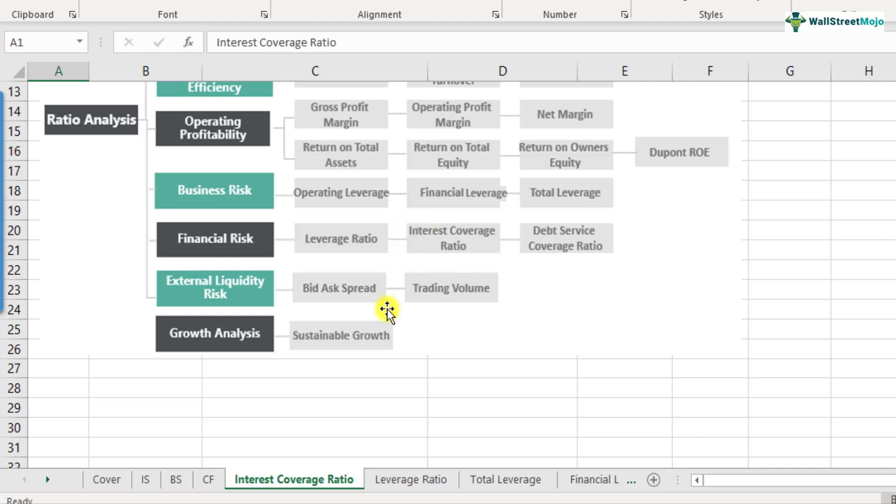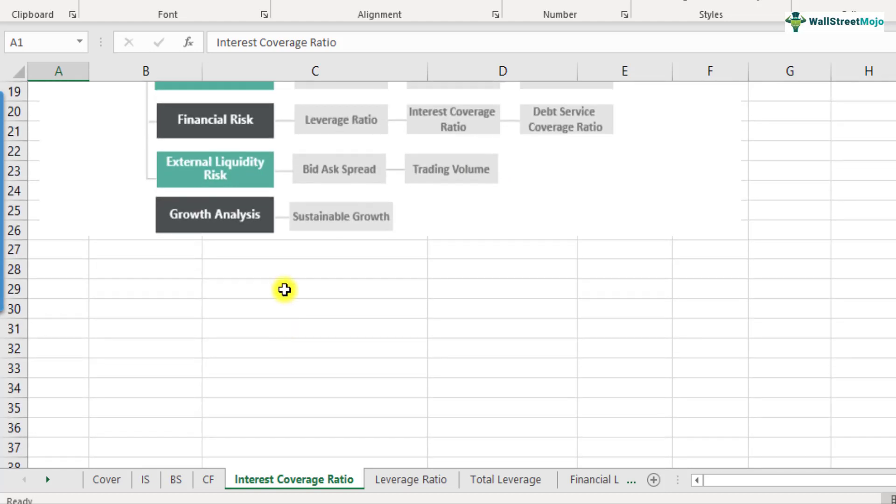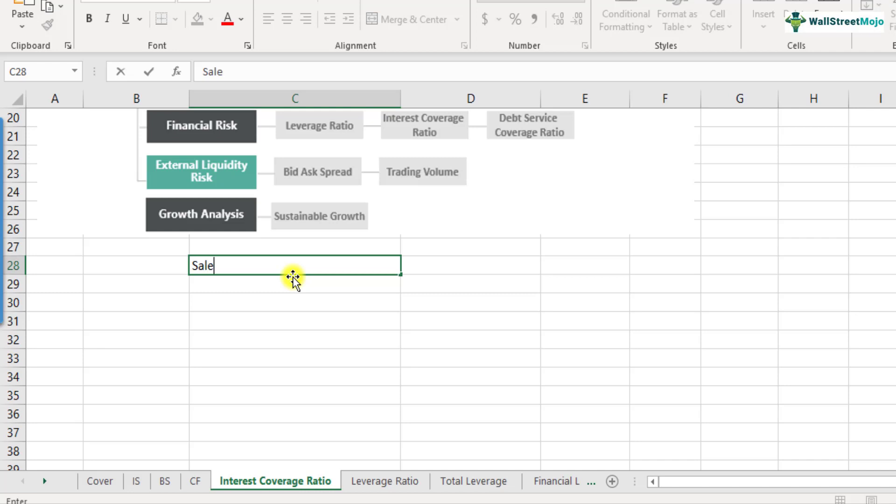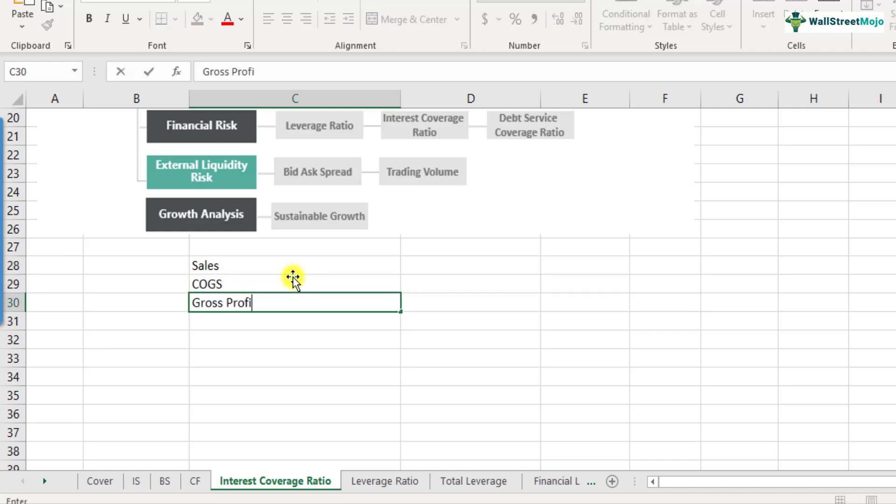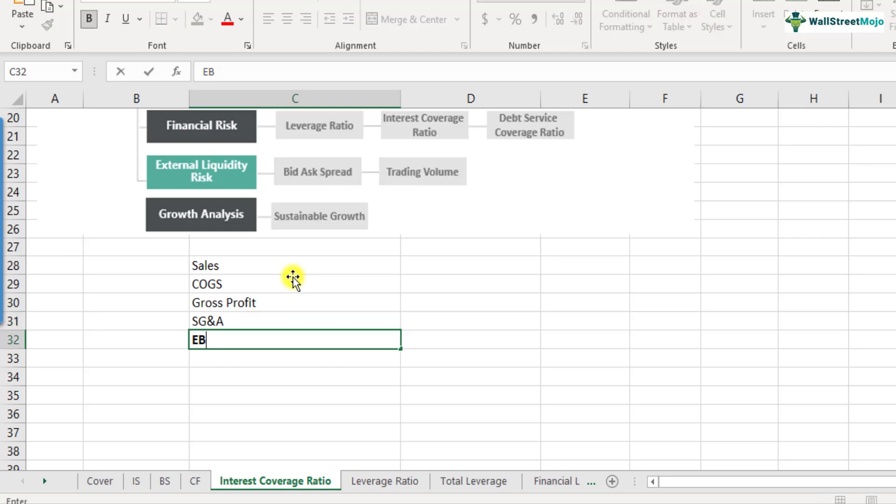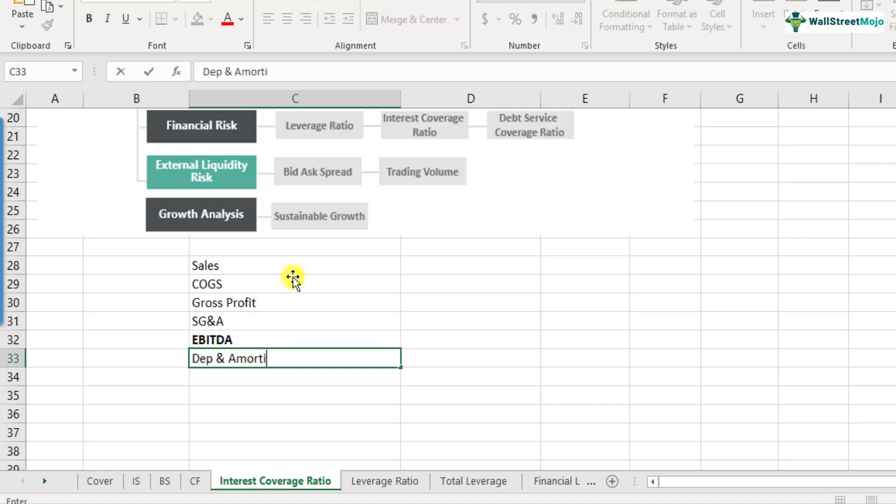To understand this interest coverage ratio in a bit more detail, let's look at the income statement and then we'll get more clarity as to how it is calculated and we'll come to its formula as well. So a typical income statement starts with sales. Then we have the cost of goods sold COGS and from there we get gross profit. And from gross profit, when we deduct something called selling general and admin expense, SG&A expense, we get this term called as EBITDA. Earnings before interest taxes, depreciation and amortization is EBITDA.